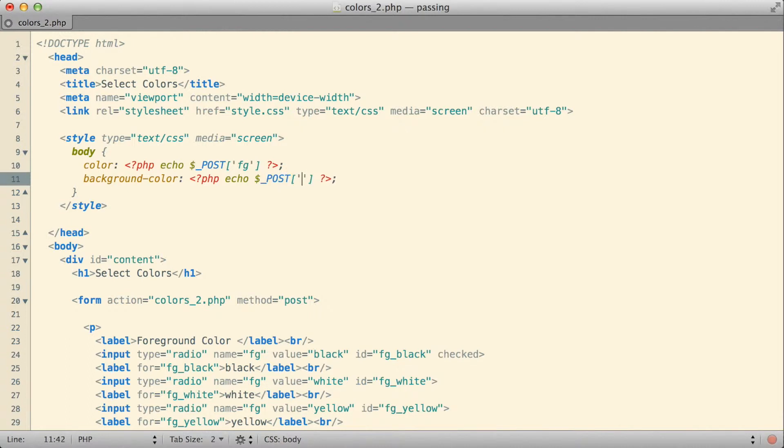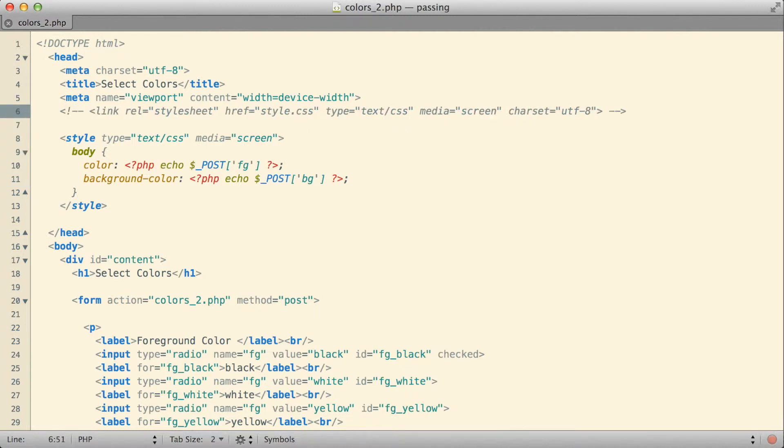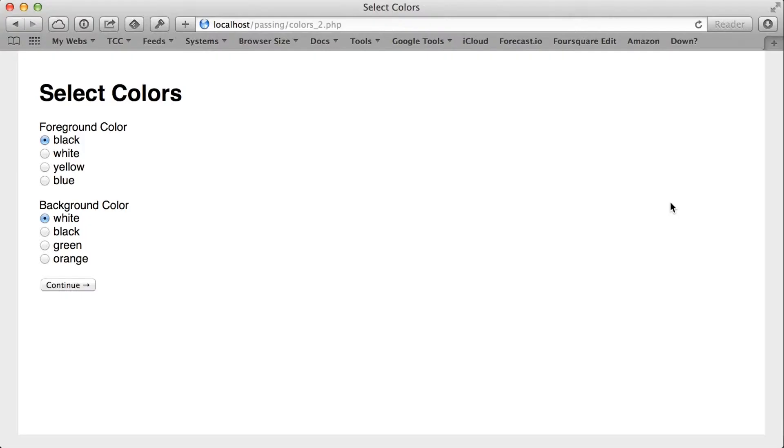I'm also going to come up and I'm going to comment out my other style sheet that I used to make my examples look a little bit prettier, just to make sure the colors I have in that are not going to interfere with anything else that's going on.